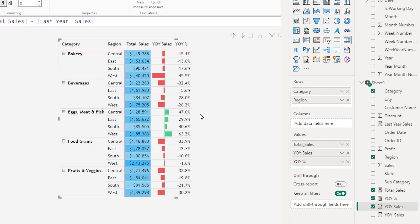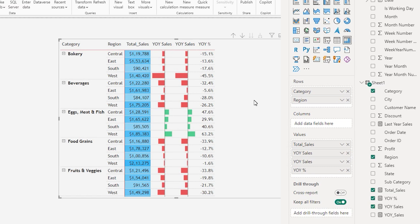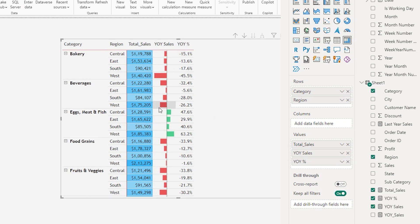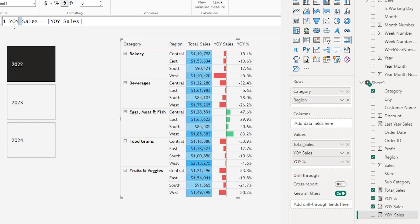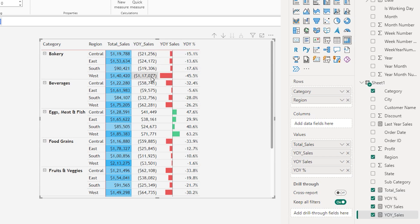Now let's add another column to display the absolute values of the year over year sales. If I bring in the year over year sales measure again, it recreates the same conditional formatting — data bars and all. So the workaround is to create another measure. I've created a new measure with an underscore in the name, 'year over year sales_', which simply references the original year over year sales measure. Bringing this into the visual now shows the absolute values along with data bars indicating positive or negative performance, and the percentage is also displayed.